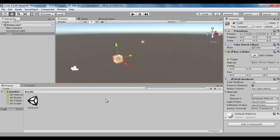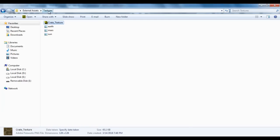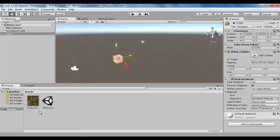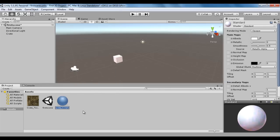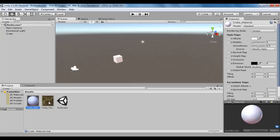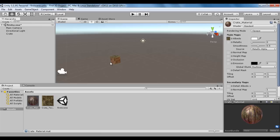Now I am going to apply a crate texture to it. You can see in the external assets I have a textures folder. Within that I have a crate_texture.png file. I am going to drag it to the project panel. To apply the crate_texture to the cube, I am going to rename it first — I rename it to crate. Now to apply this crate_texture to this crate object, I need to create a material. I go to Assets, Create, Material. I name it crate_material. You can see the material is created. Now I drag this crate_texture to the albedo property. I then drag the material on top of crate. You can see now the crate has the texture applied.